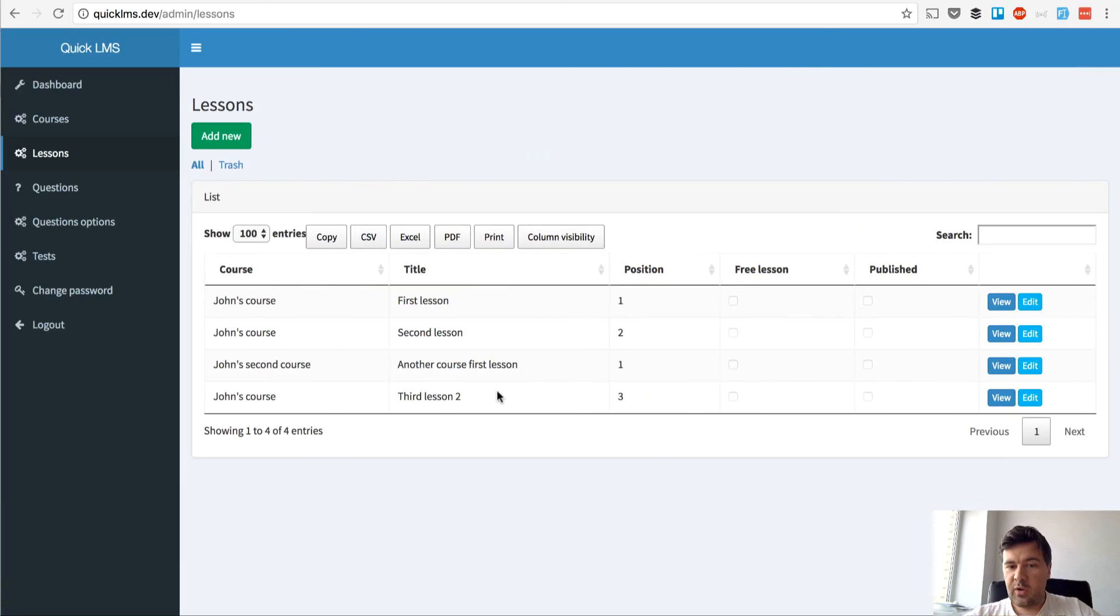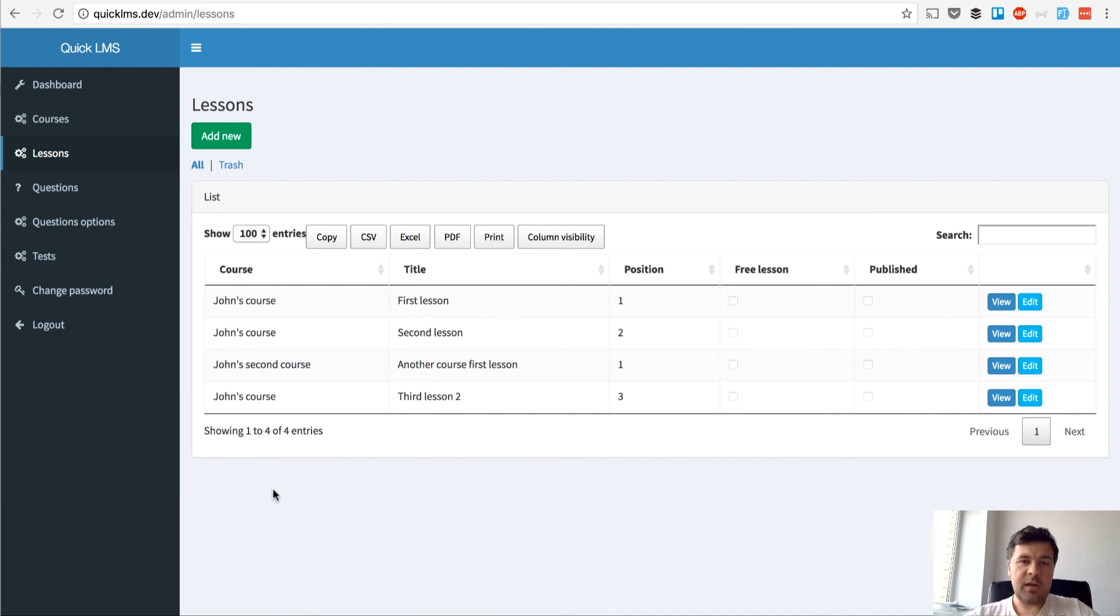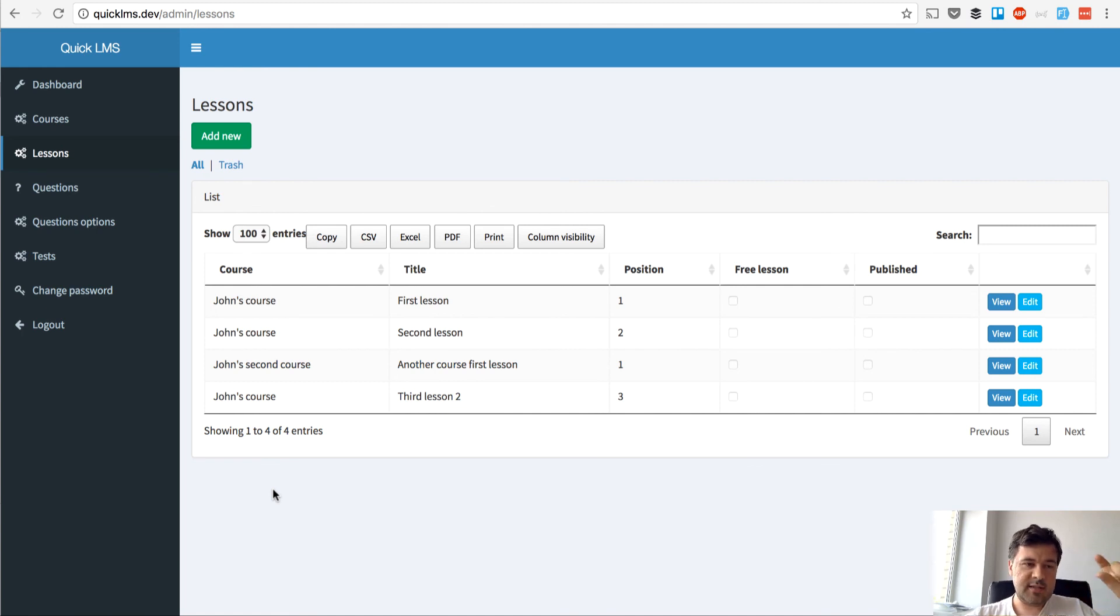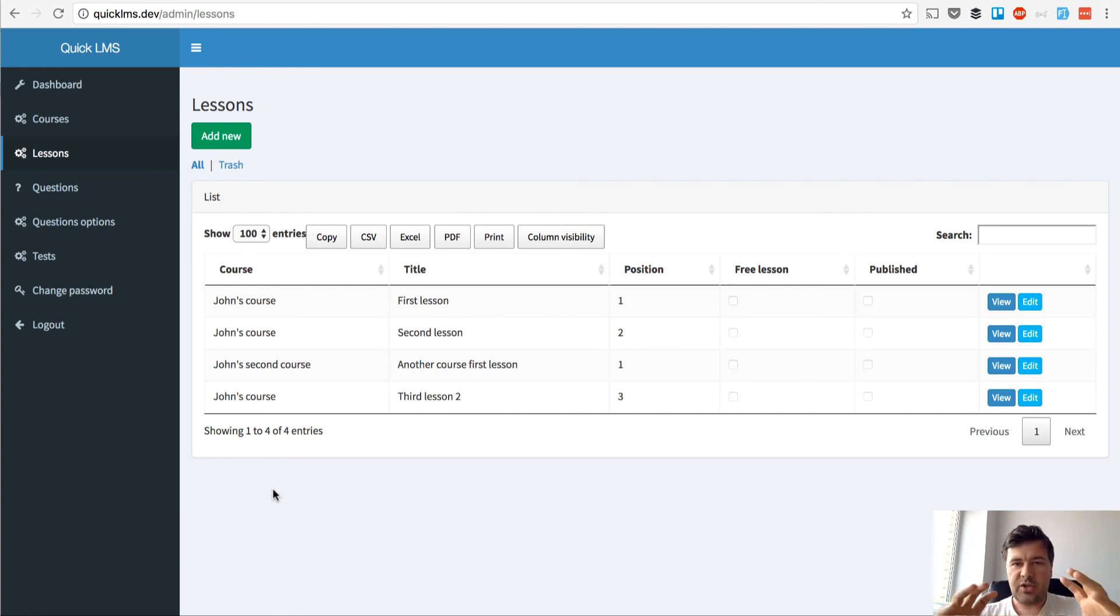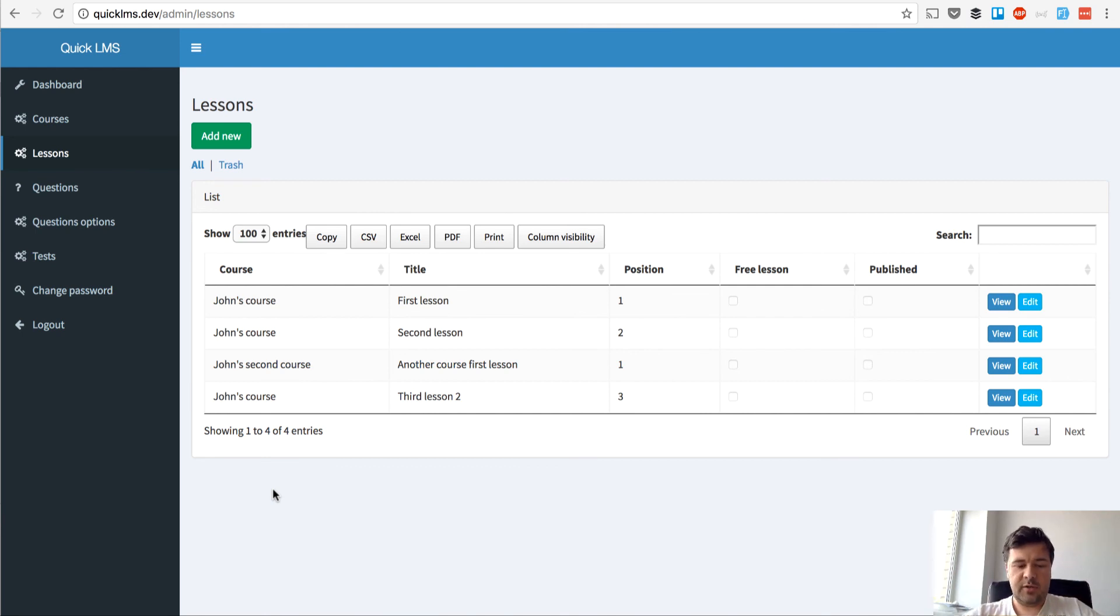So now I think we are good to go to create lessons and in the next video, in the next lesson we will go to actually tests and questions and question options to attach tests to the lessons. See you in the next video, see you.